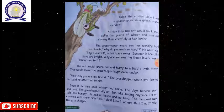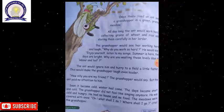The ant would ignore him and hurry to the field a little faster. This would make the grasshopper laugh even louder. 'How silly you are, my friend,' the grasshopper would say. But the ant paid no attention to him.